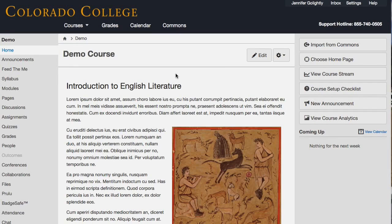Hi, welcome and thanks for coming out to Tech Tuesday today. We've got Jennifer Golightly here, PhD in English Literature and our resident Canvas admin person, and she'll be talking about LTI apps — ways to enhance your Canvas course.